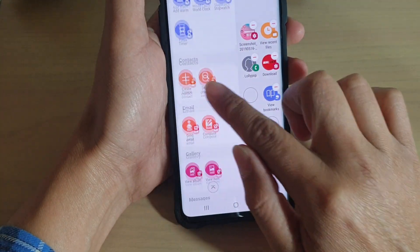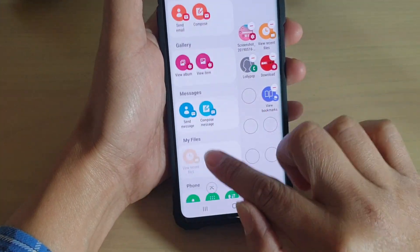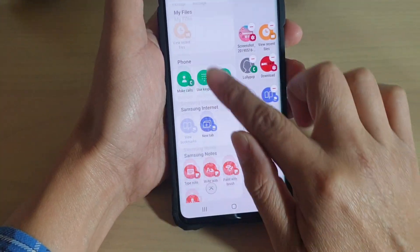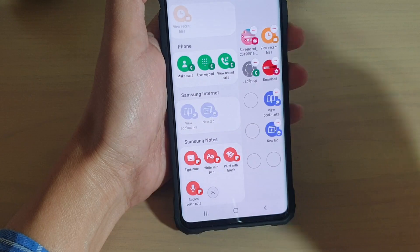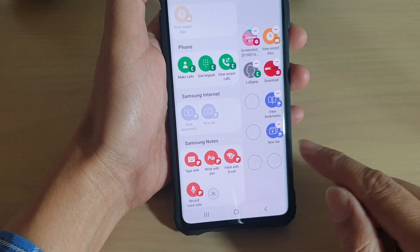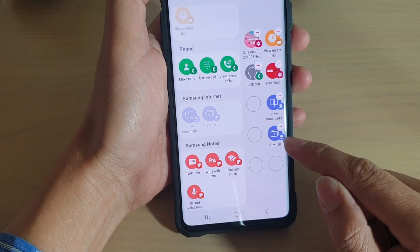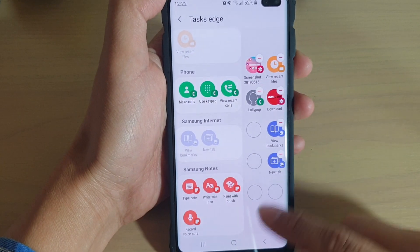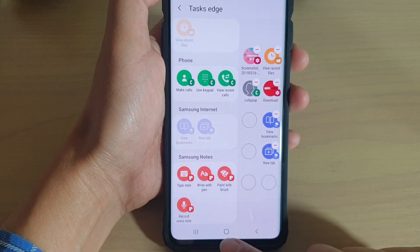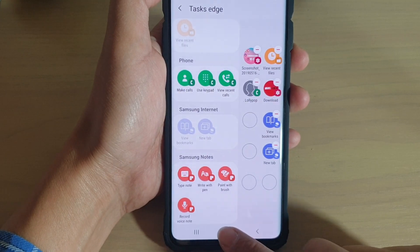Next, go down to the Internet section — or the Samsung Internet section — and tap on New Tab. You can see the shortcut has been added to the Task Edge. Next, tap on the Home button to go back to your home screen.